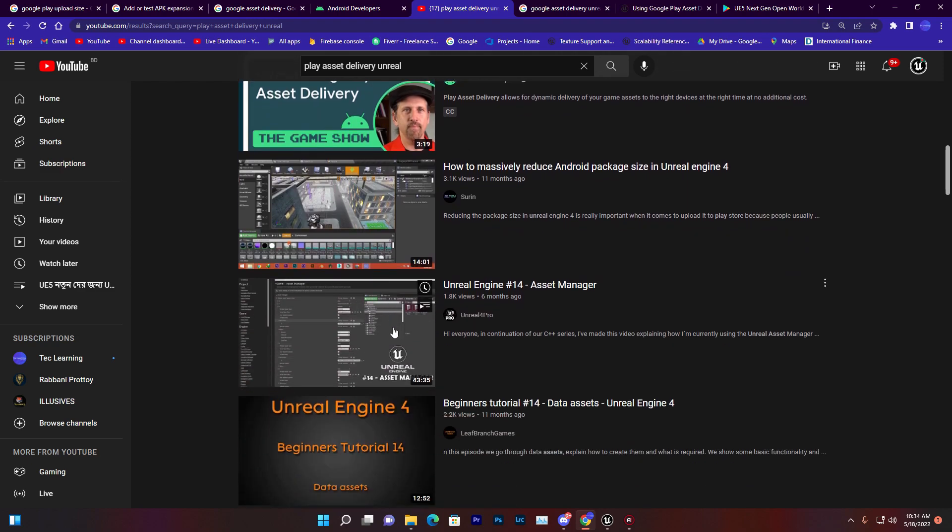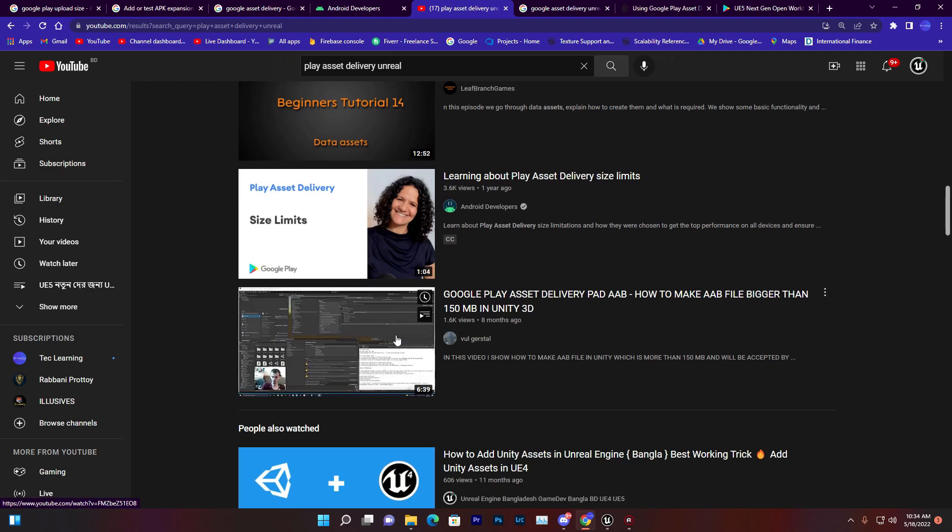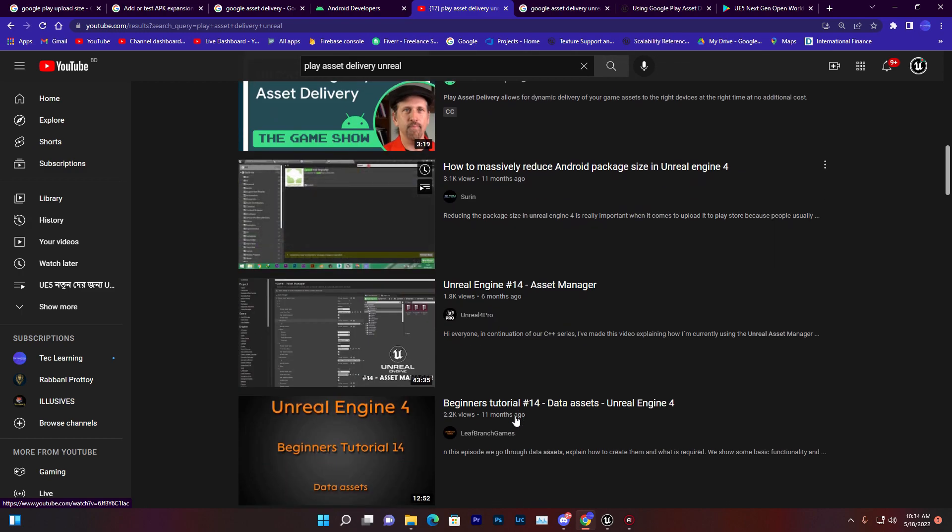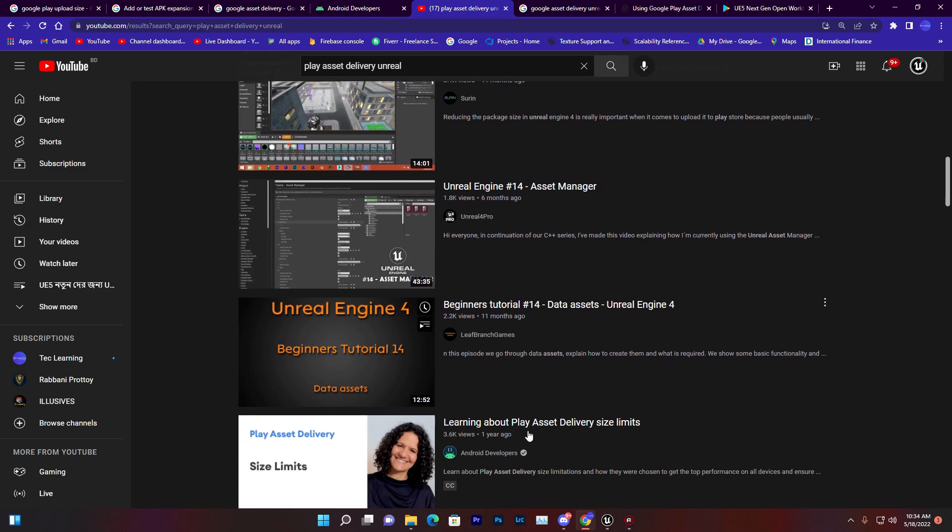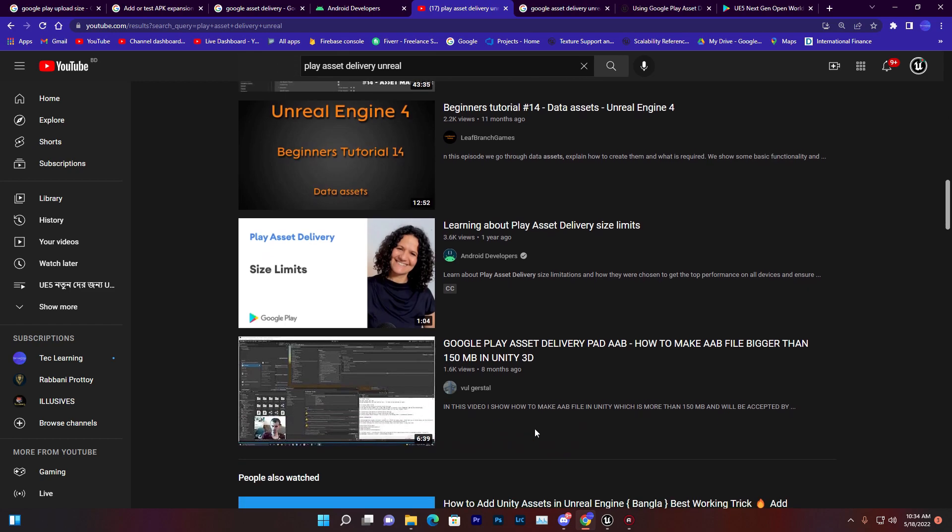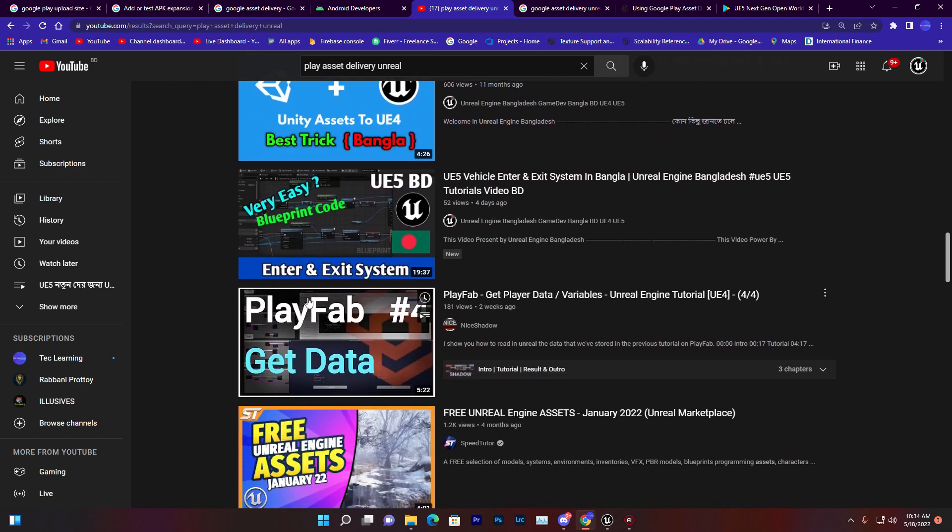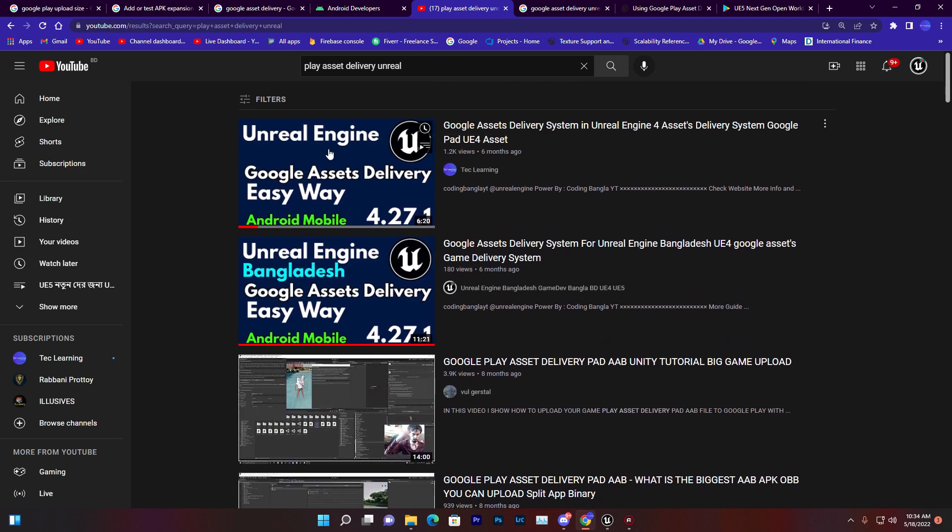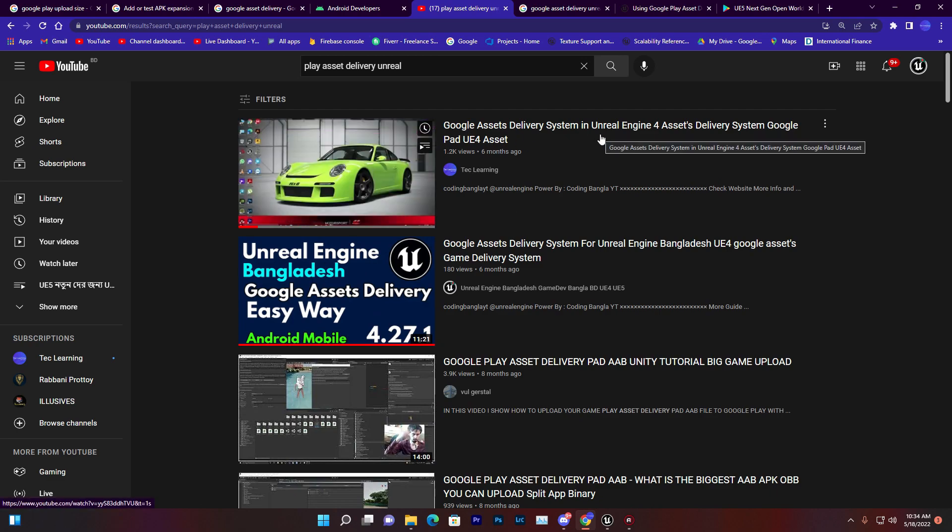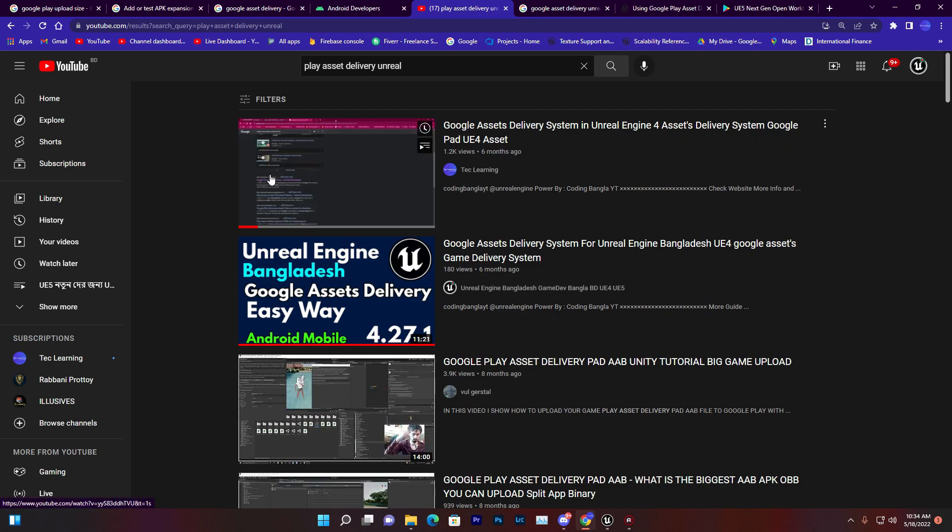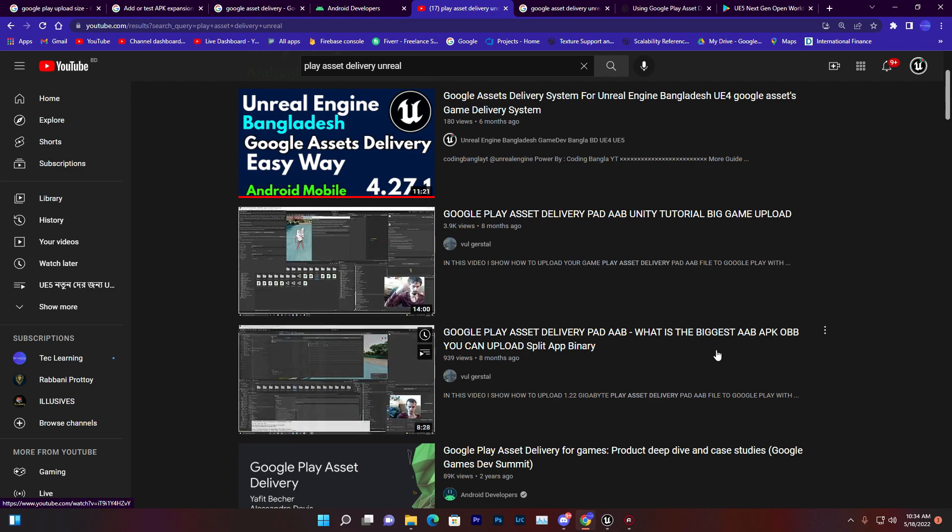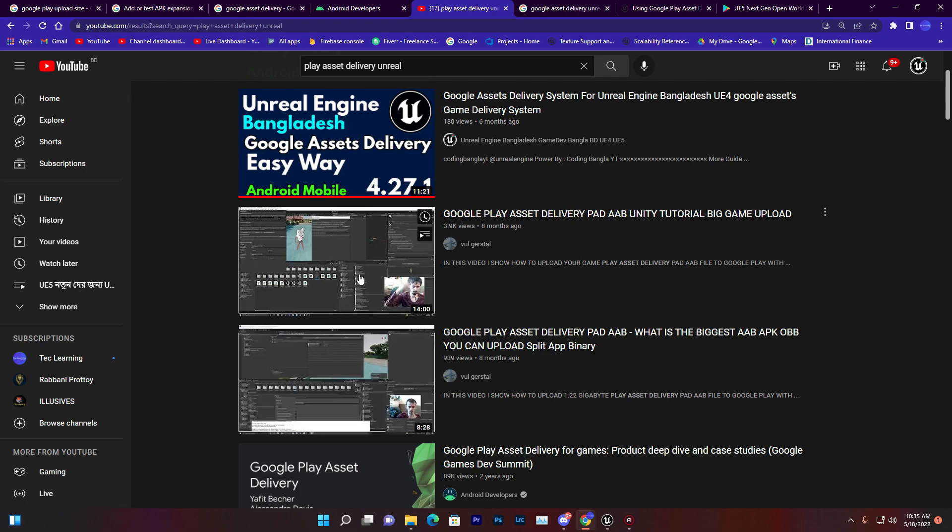If you check Google asset delivery system, you'll find a lot of tutorials available based on Unity. Even you'll find some videos that show how to reduce game size, but that is not enough. You can't make a less than 100 MB game in Unreal Engine - it's not possible. You'll find my tutorial video on Google asset delivery system, but that video is old, so that's why I'm making a new video.